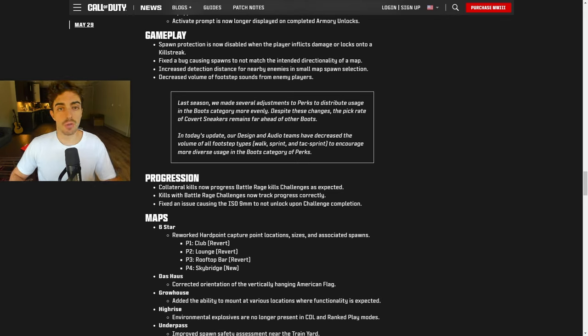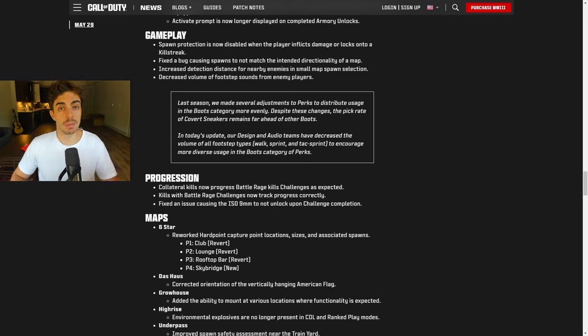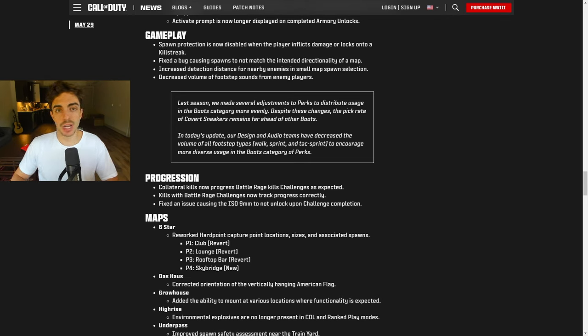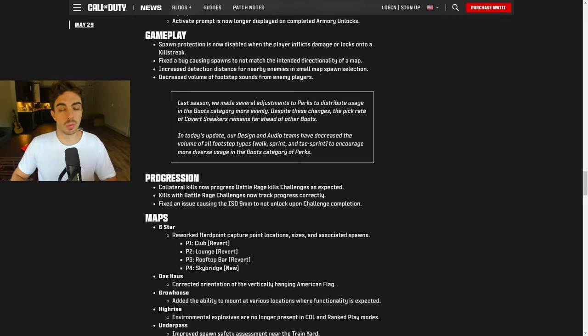Alright YouTube, today we're going to be going over the Major 4 CDL patch. This is the patch that we're going to be playing for Major 4 and probably Champs. Usually the last Major and Champs are on the same patch. So this is what we're going to be playing for the rest of the year presumably.